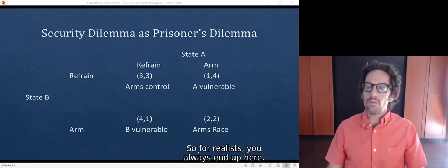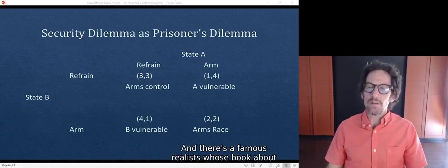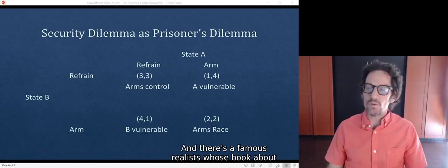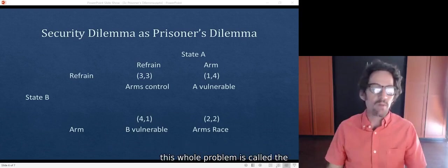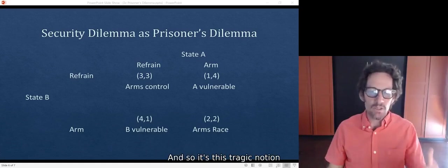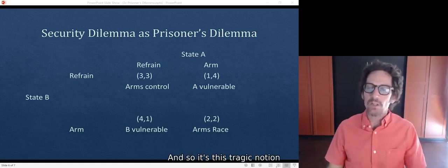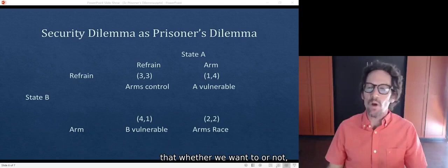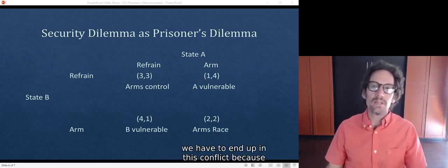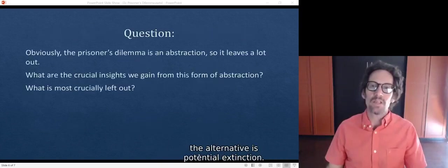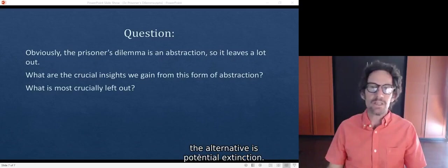So for realists, you always end up here. There's a famous realist whose book about this whole problem is called The Tragedy of Great Power Politics. It's this tragic notion that whether we want to or not, we have to end up in this conflict, because the alternative is potential extinction.